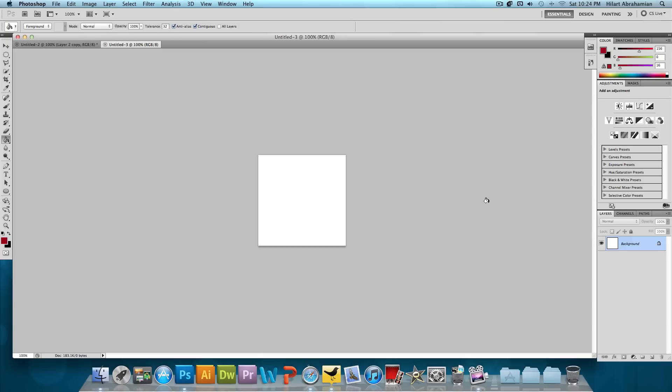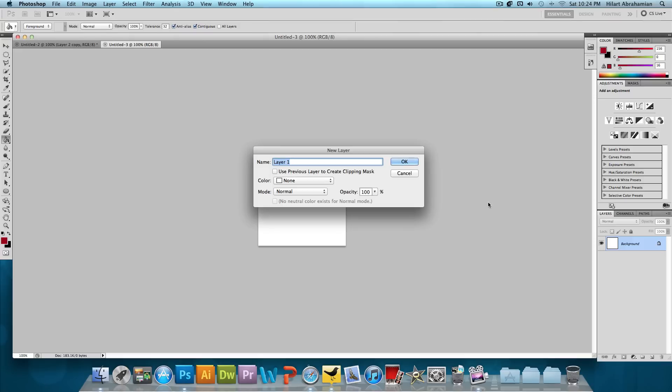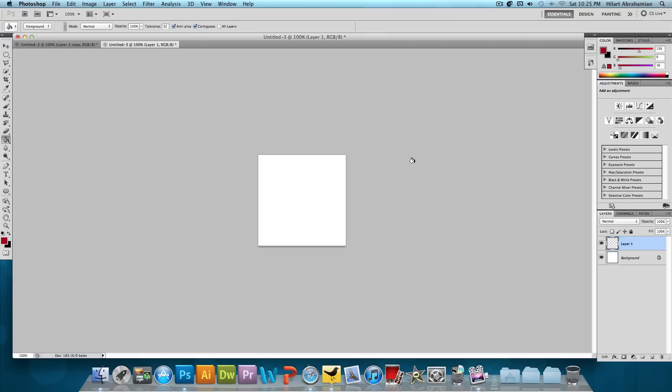So now the first thing that we're going to do is make a new layer. So let's click on Command Shift N if you're on a Mac or Control Shift N if you're on Windows and just press OK to that.